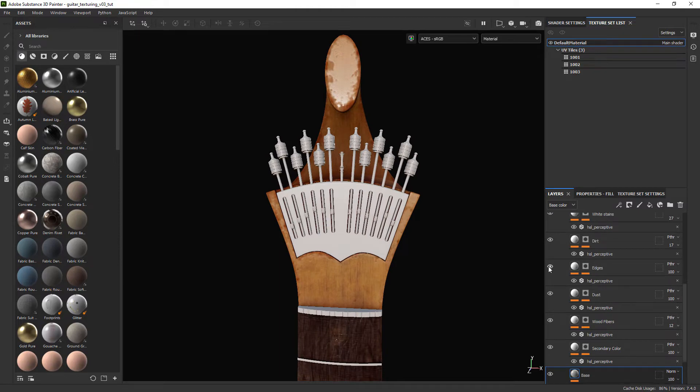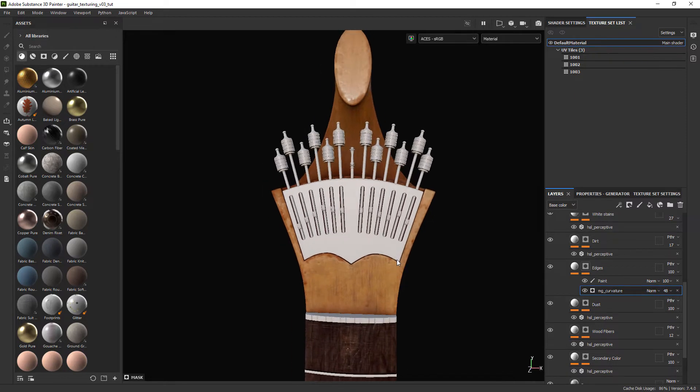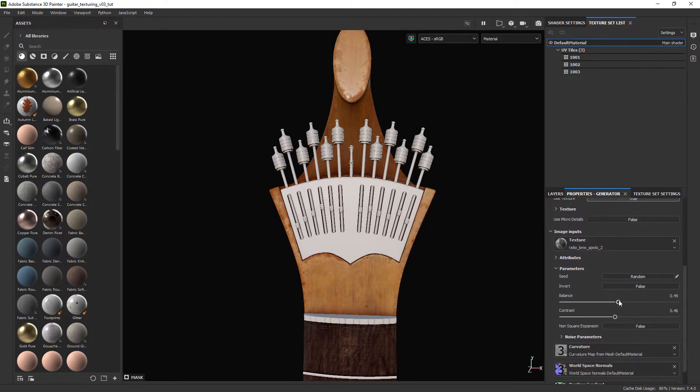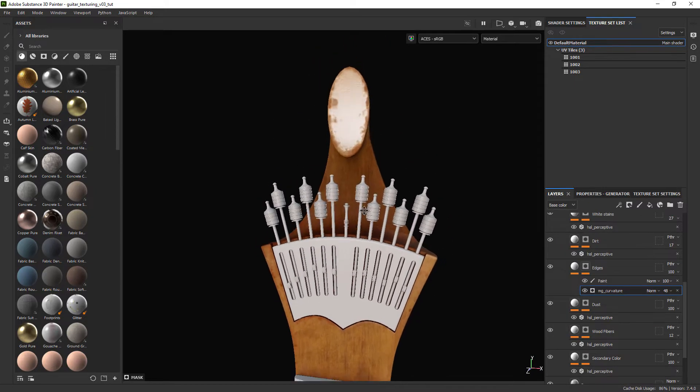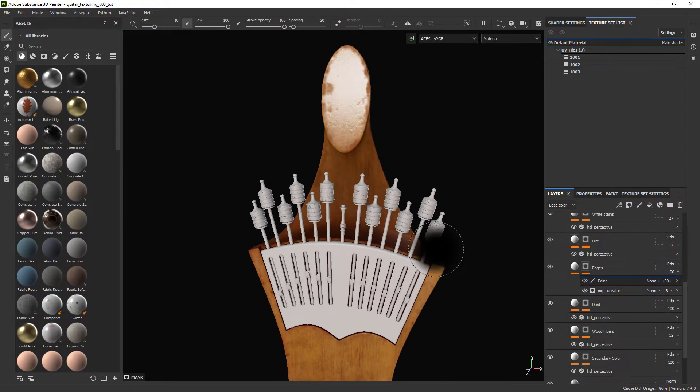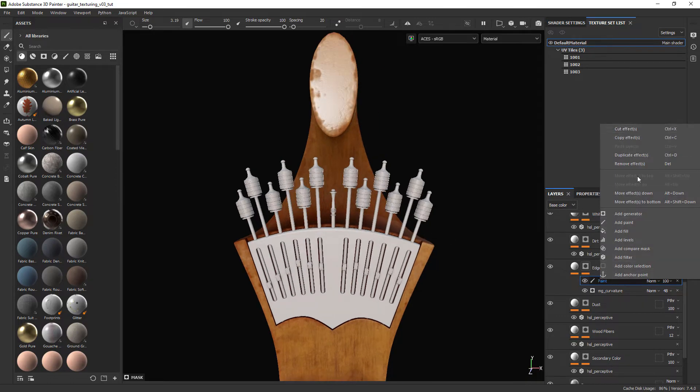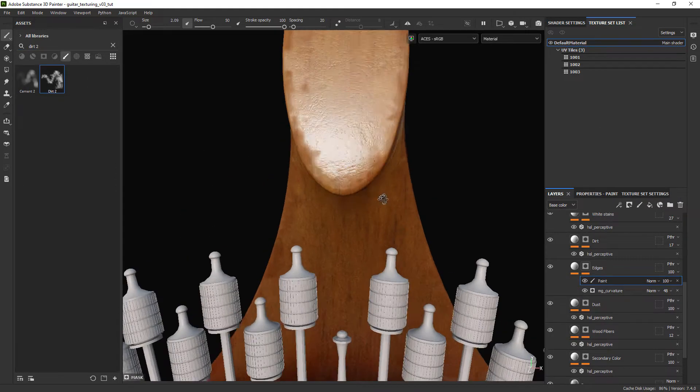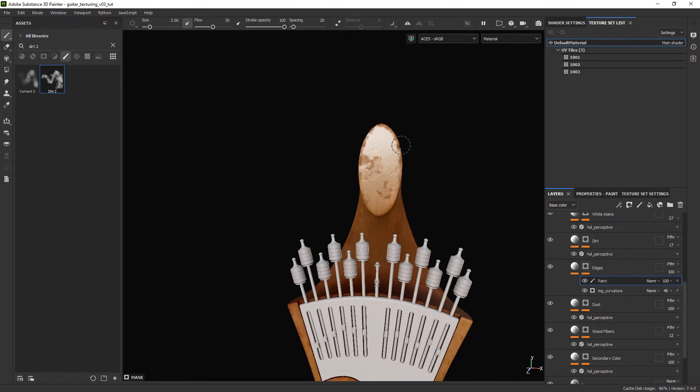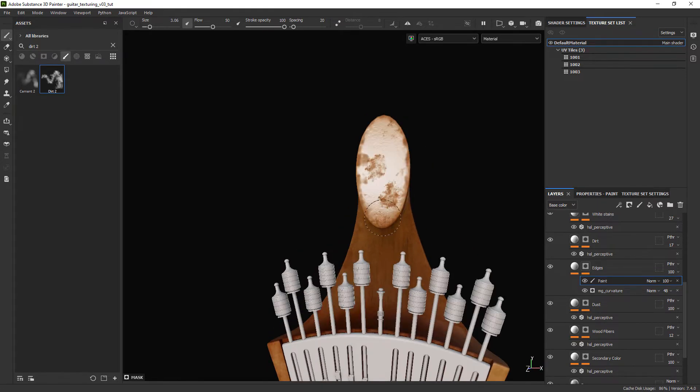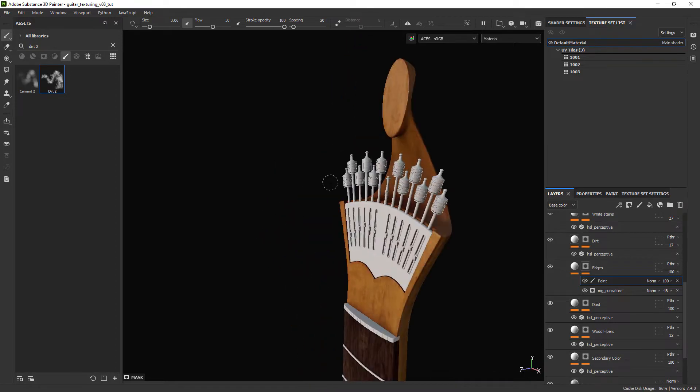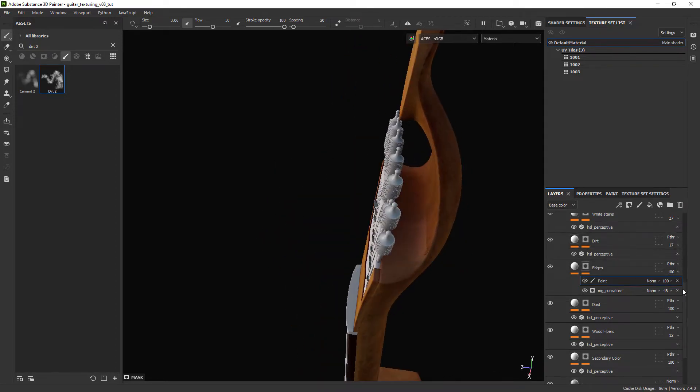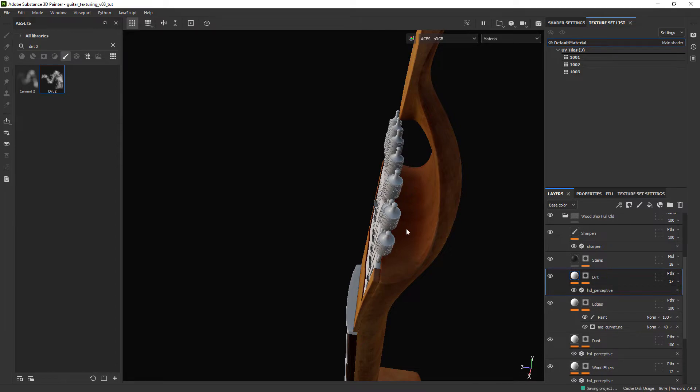Let's also take the time to remove some of the effect of the edges layer by tweaking the properties. Adding a paint layer to remove some of the seams and also adding a few details with the dirt brush. We can get rid of this white stains layer since it's creating a weird effect on this part of the model.